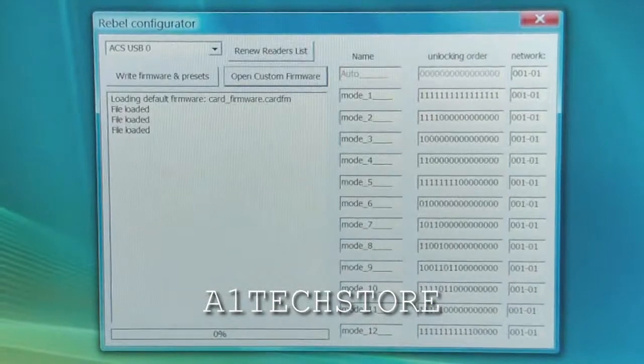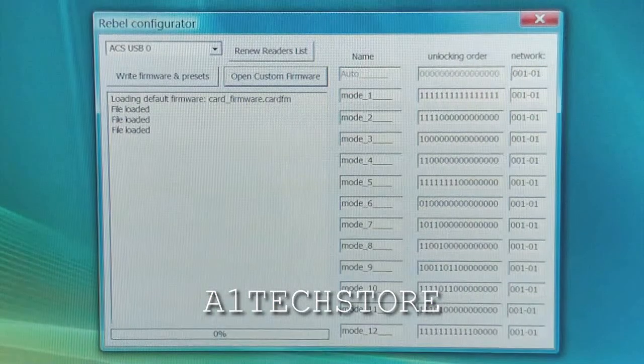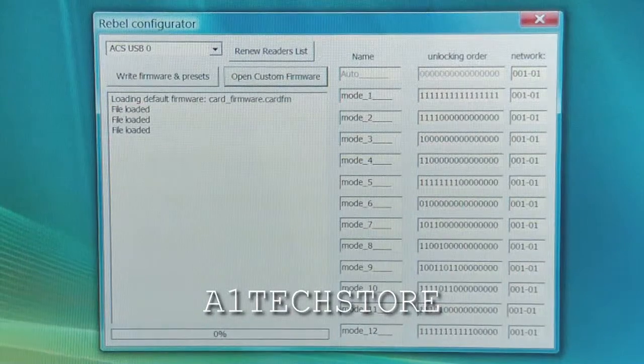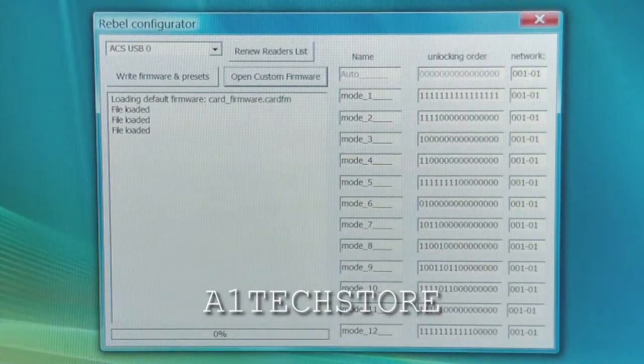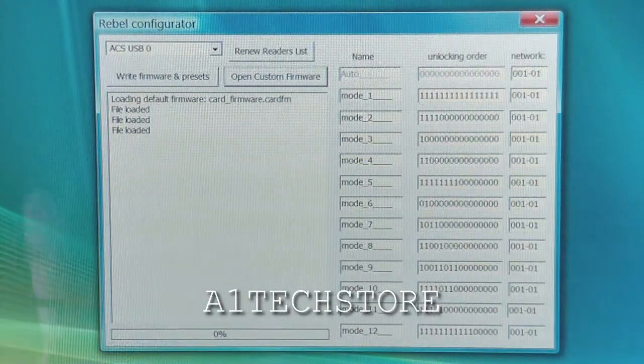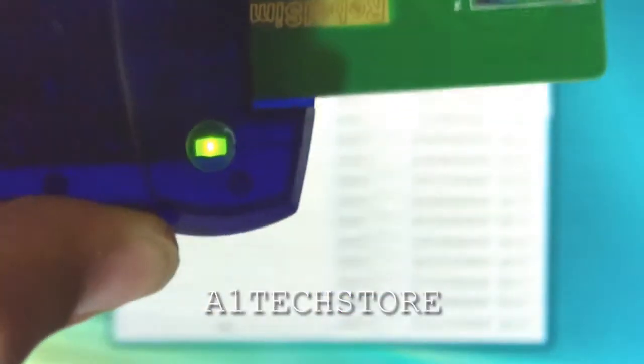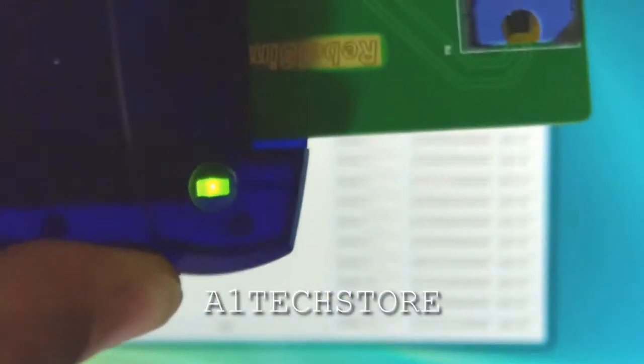Now let's insert this into the full-size programmer. So, there we are. And I see the light turns on.